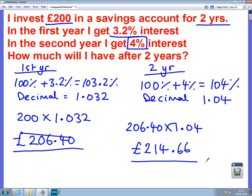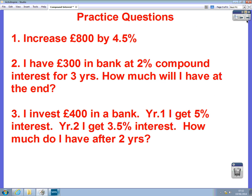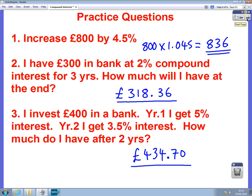What you notice about this question is you had two different percentages, so you had to make sure you did each year separately. I've got some practice questions now for you to have a go at — there are three practice questions on the board. If you pause the video, I'm going to reveal the answers afterwards. Here are the answers. If you need any more help with that, please go and find your maths teacher. Thank you.